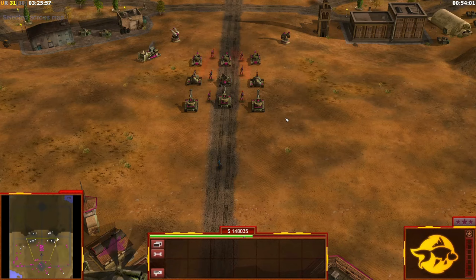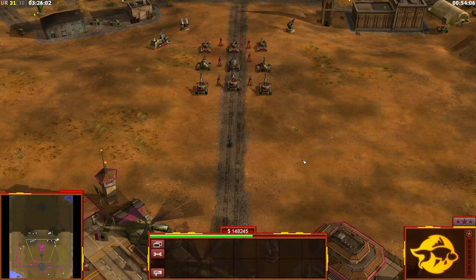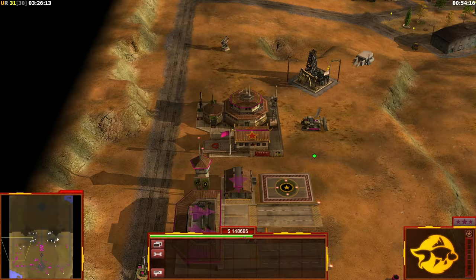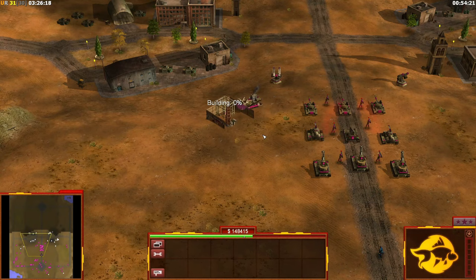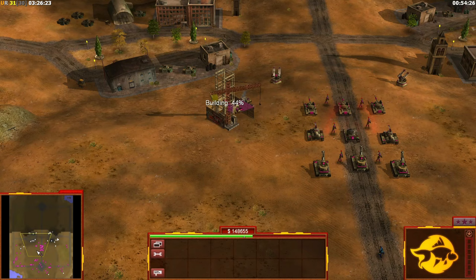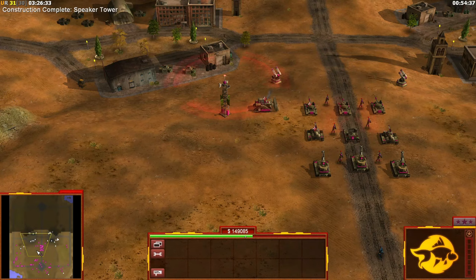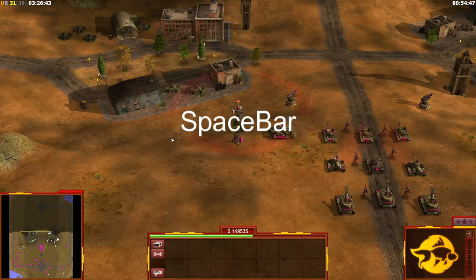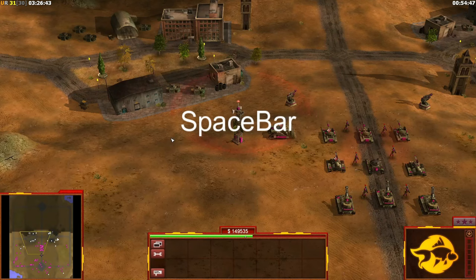The next hotkey is the Spacebar. It goes to the last event that happened on the map. So if the last thing you built was a command center, pressing Spacebar brings you to it. Events include when a building is completed, a unit is made, you're getting attacked, something is being captured, or a unit has been spotted — a little triangle appears on the map.